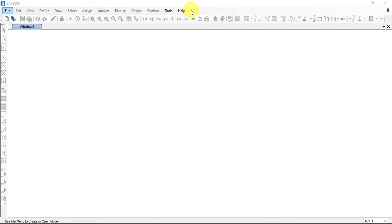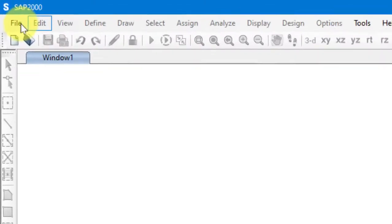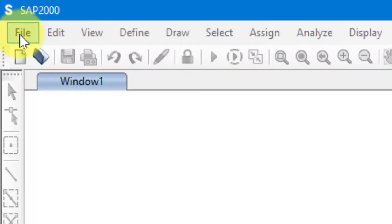We can find these tools in the menu bars. First, if we don't open any new file or design, we cannot get access to these tools. For an example, let's open a model. To create a new model, we'll go to File and click on New Model.